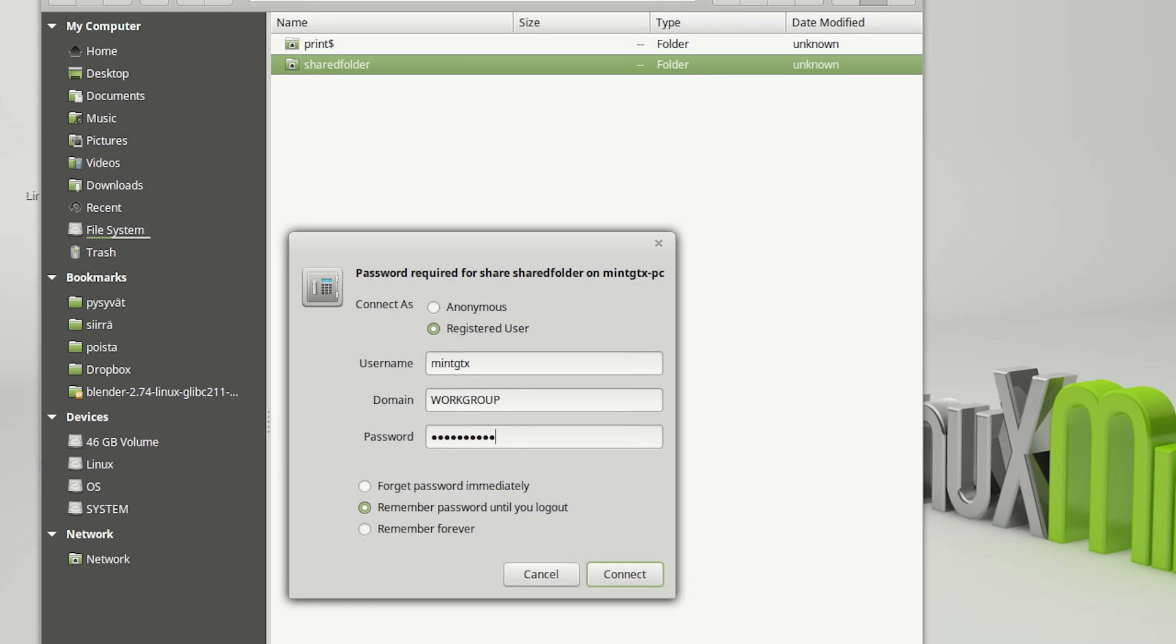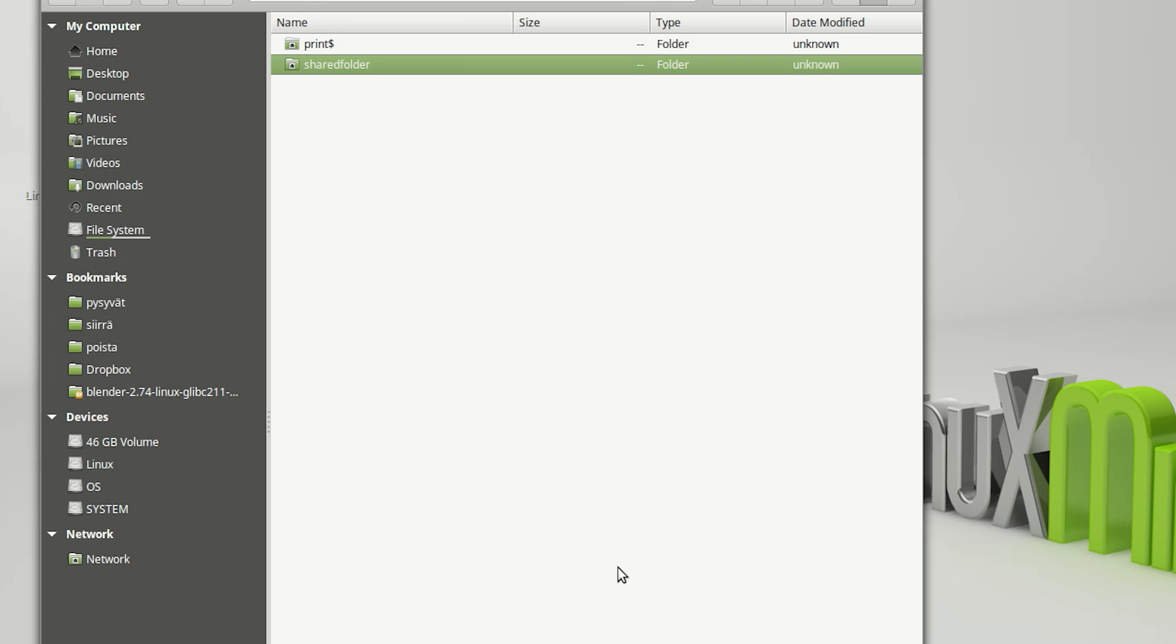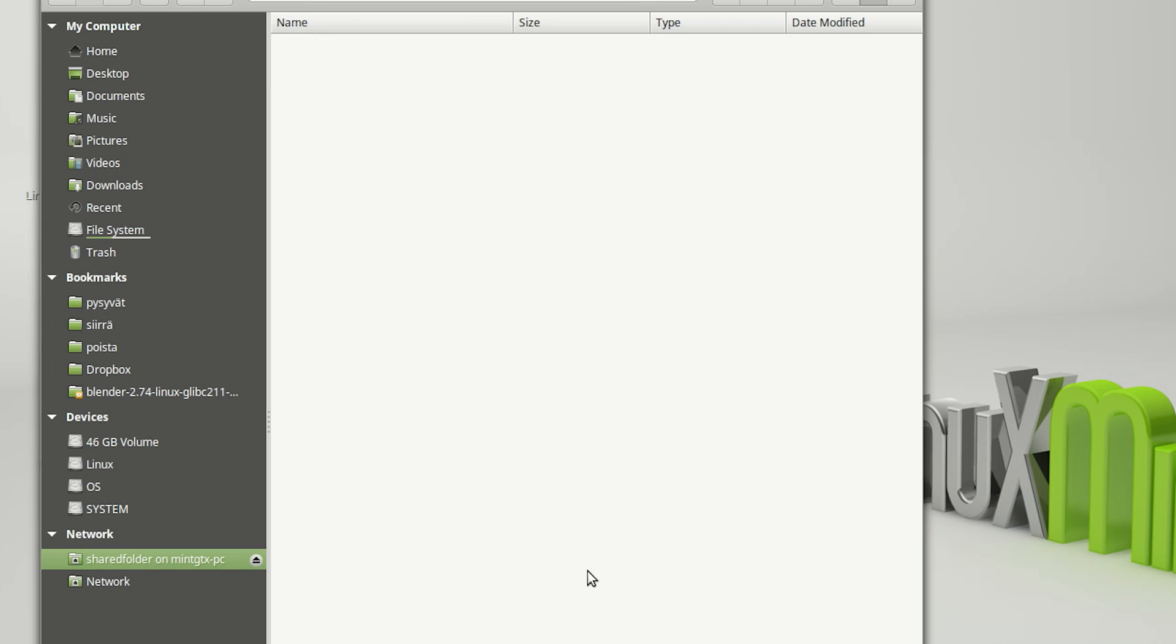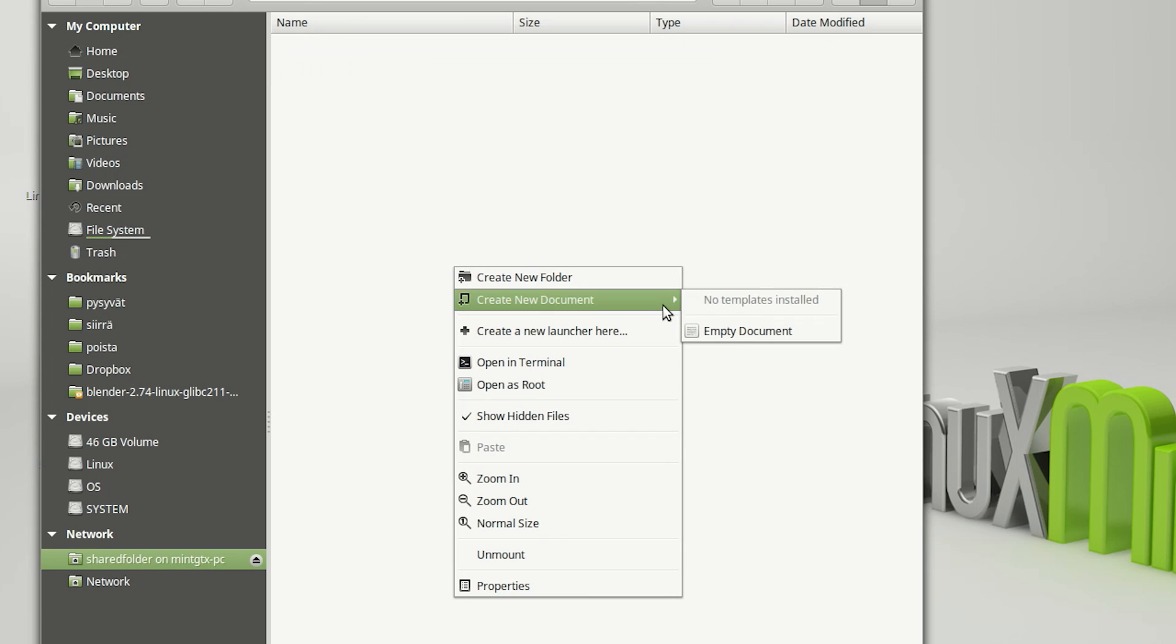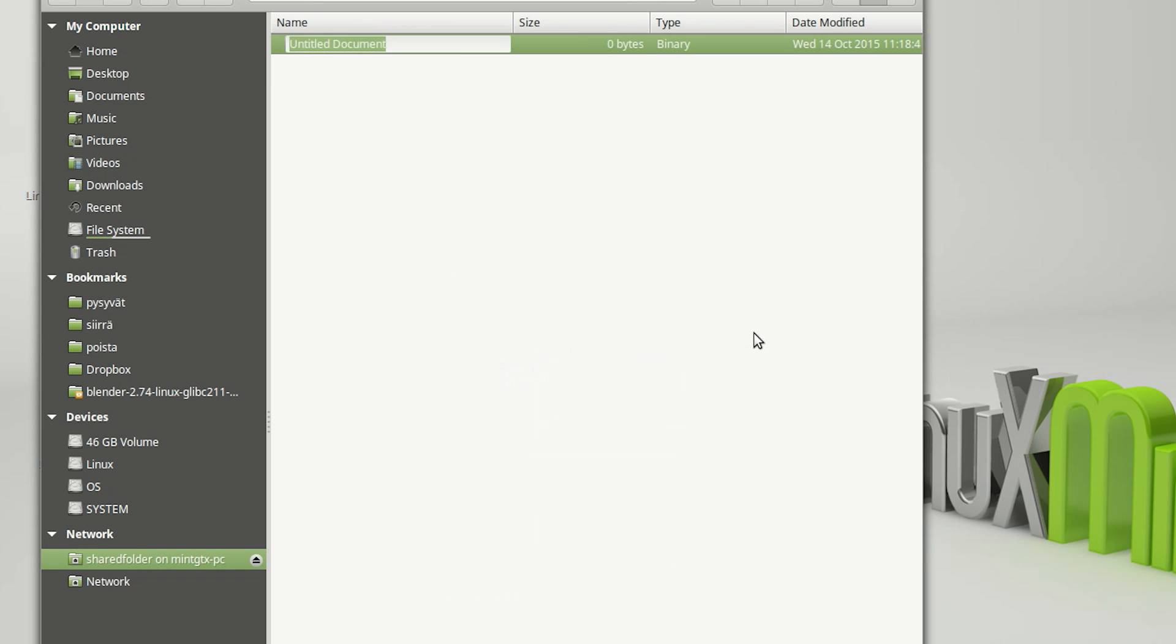It should work now. If we create a text document from the second computer, it should appear also on the first computer.